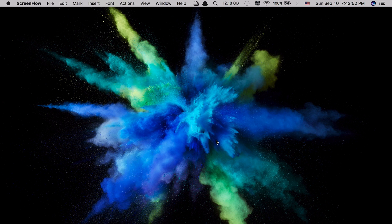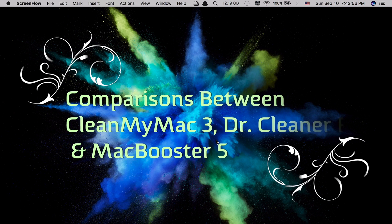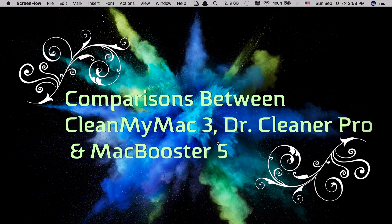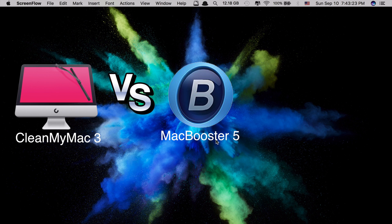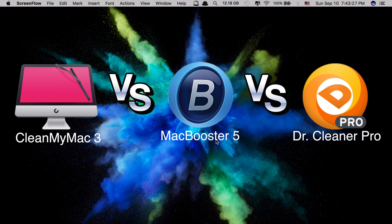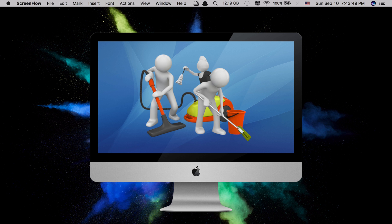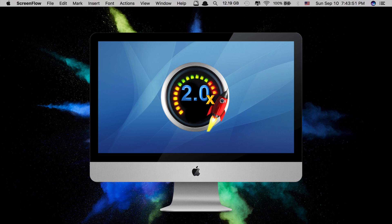Hi guys, today we'll be showing you the side-by-side comparisons between the three most popular optimizer apps for your Mac. These apps include CleanMyMac 3, Mac Booster 5, and Dr. Cleaner Pro. These three apps are considered to be the best apps to date. Each of them provides very useful features for Mac users to clean, optimize, and boost the performances of their Macs more effectively.